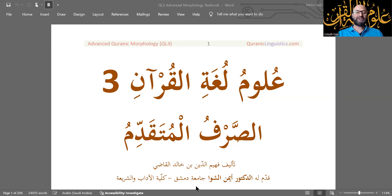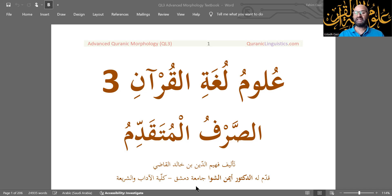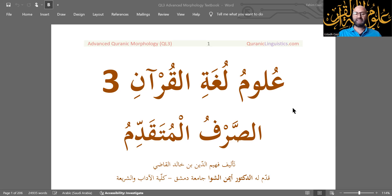Welcome to As-Sarf al-Mutaqaddim, Advanced Arabic Morphology. Bismillah ar-Rahman ar-Rahim, walhamdulillahi rabbil alameen, wassalatu wassalamu ala ashraf al-mursaleen, Sayyidina Muhammad wa ala alihi wa sahbihi ajma'een.